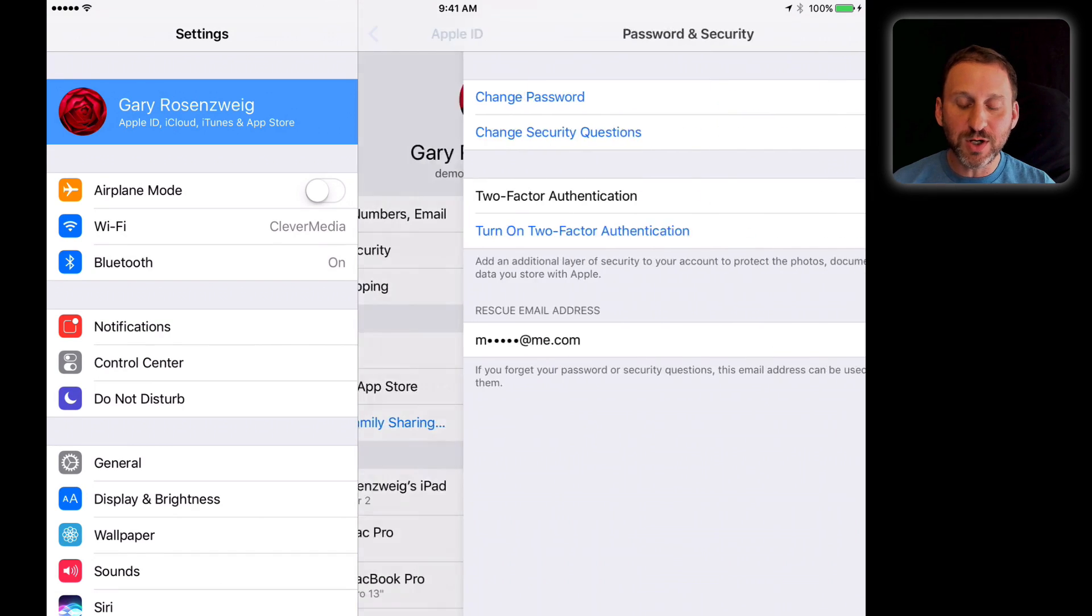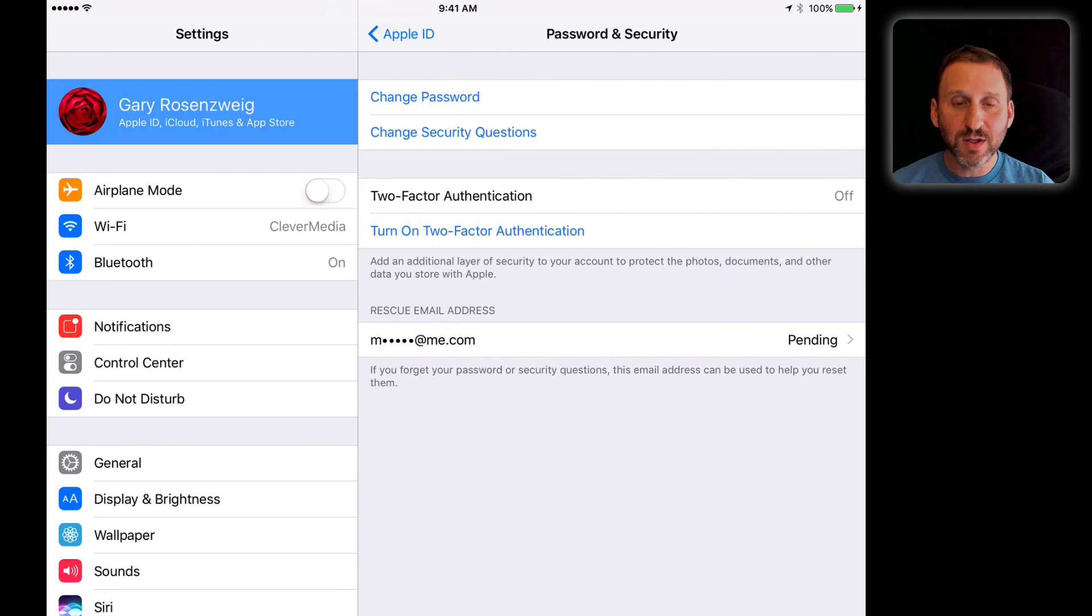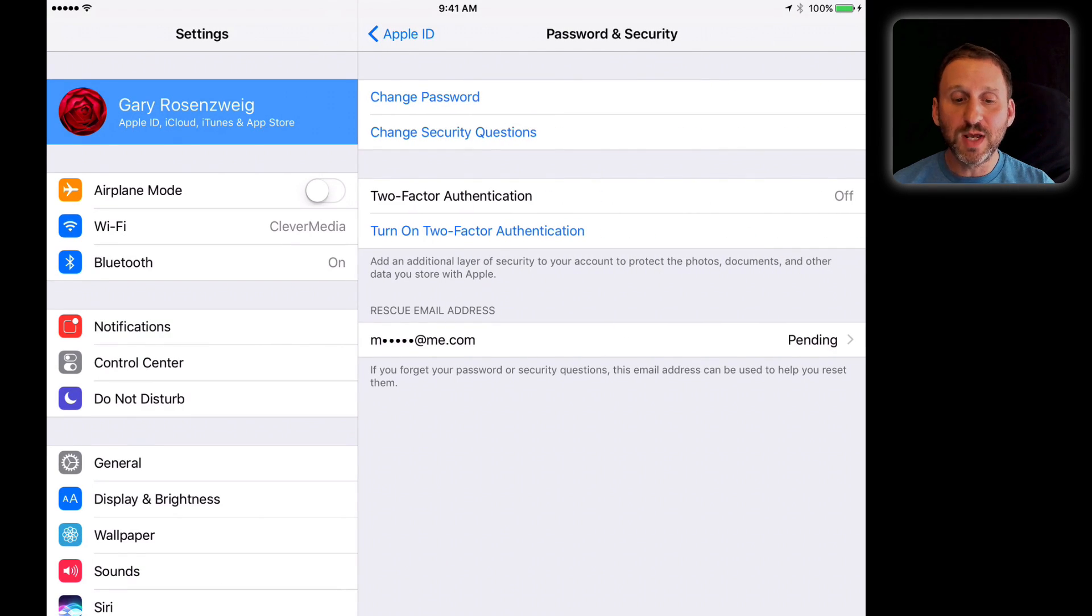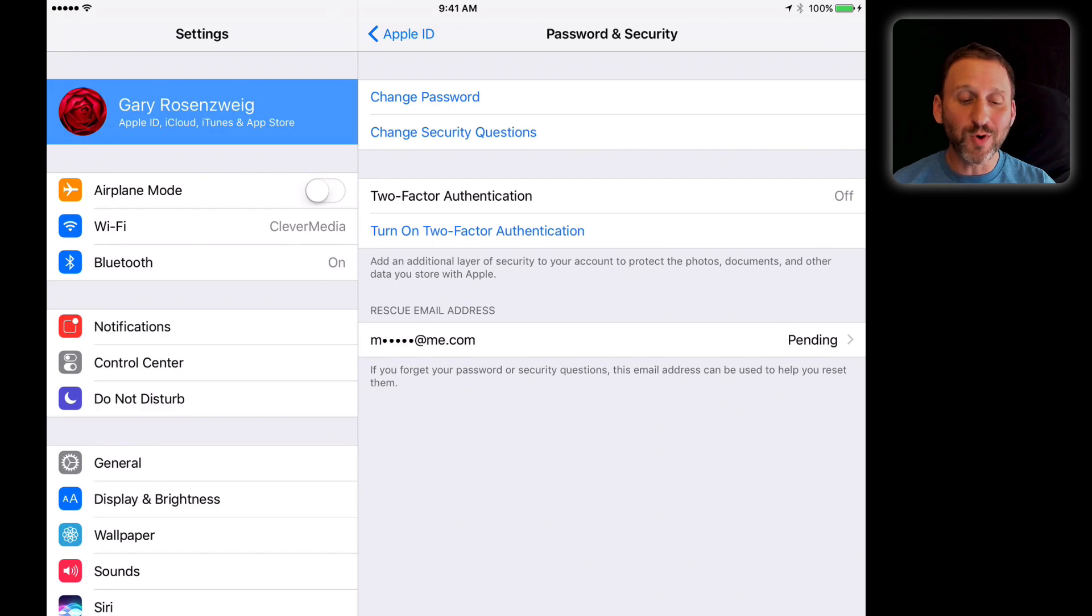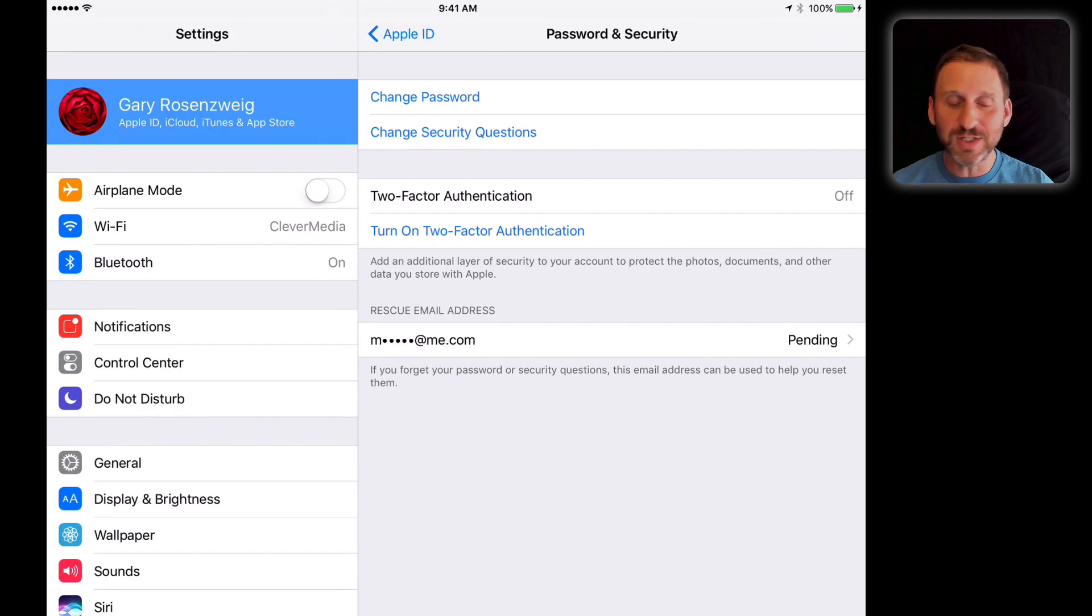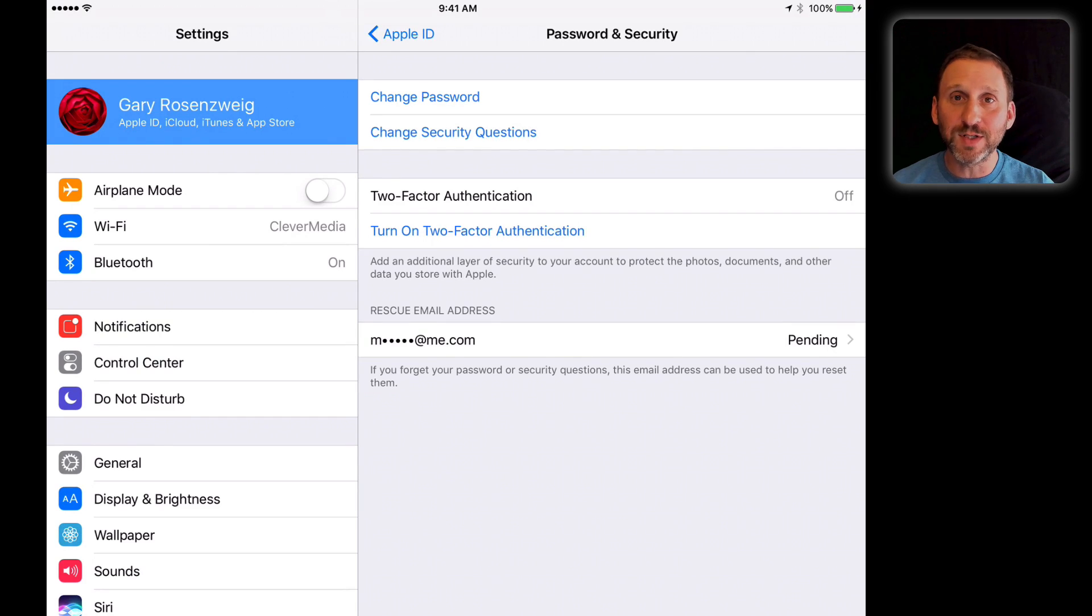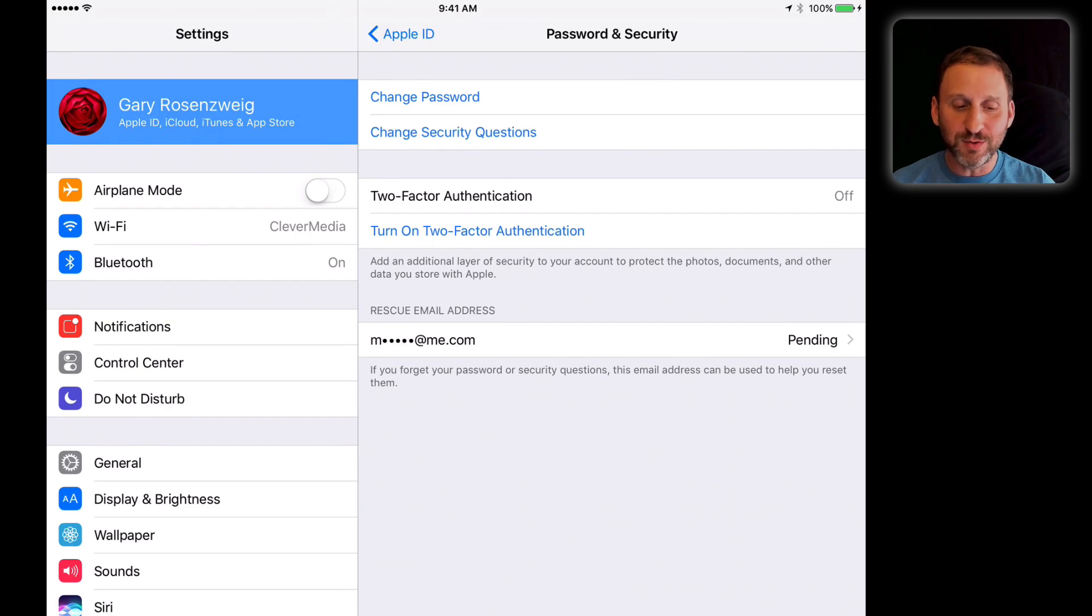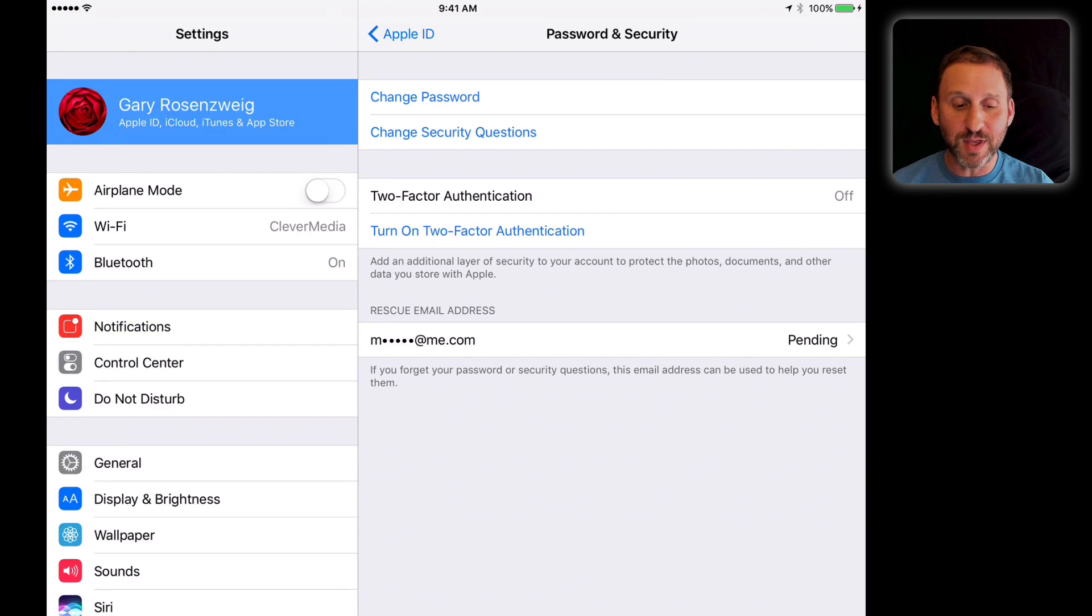You've got Password and Security. This is where you can change your password, change your security questions, or much more importantly, you should be using two-factor authentication. The only reason I'm not here is this is just a demo account. I create these demo throwaway accounts all the time to demonstrate things, but for my main account you can bet I'm certainly using two-factor authentication.